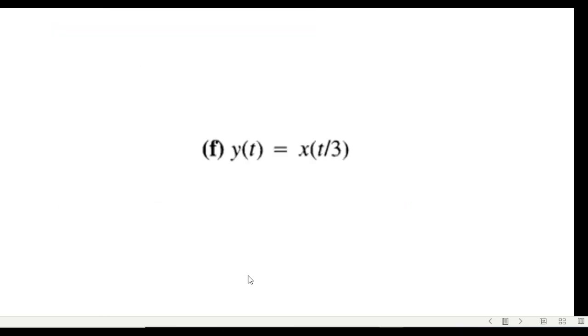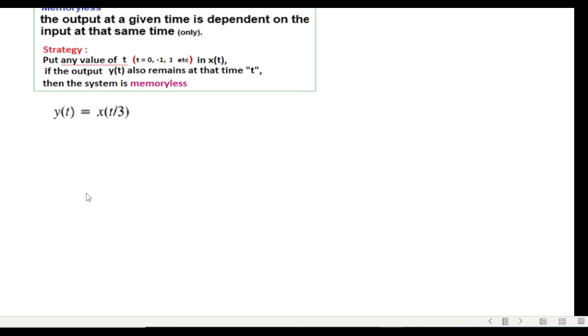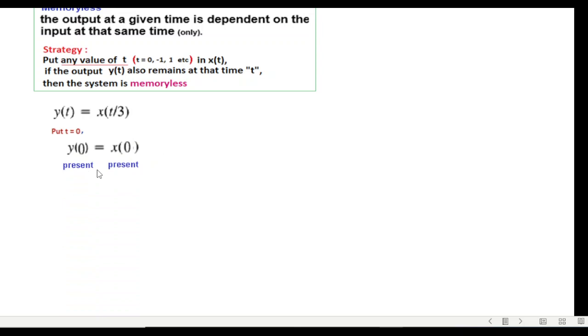And then this question, I told you that wherever that is of the form which is not usual, then you have to be really careful to find out the properties. First of all we put t equals zero: present, present. Okay, but we must try at least one or two values. Actually in the exam you should always try three values: minus one, zero, and one.